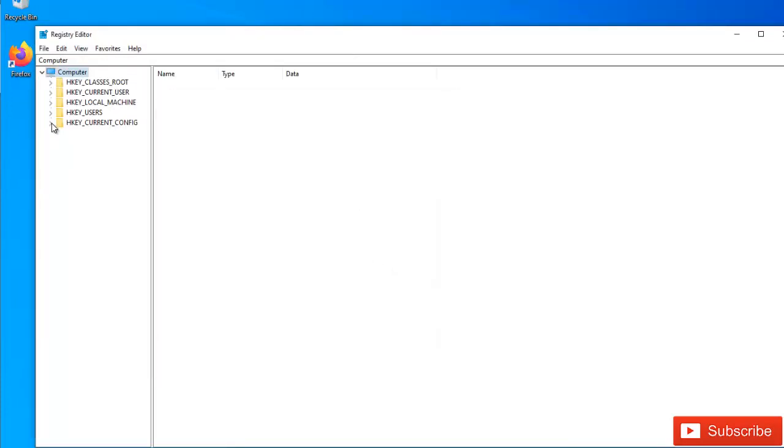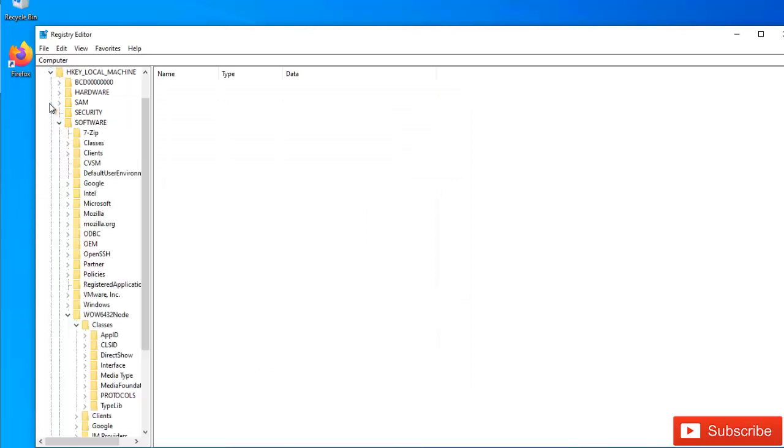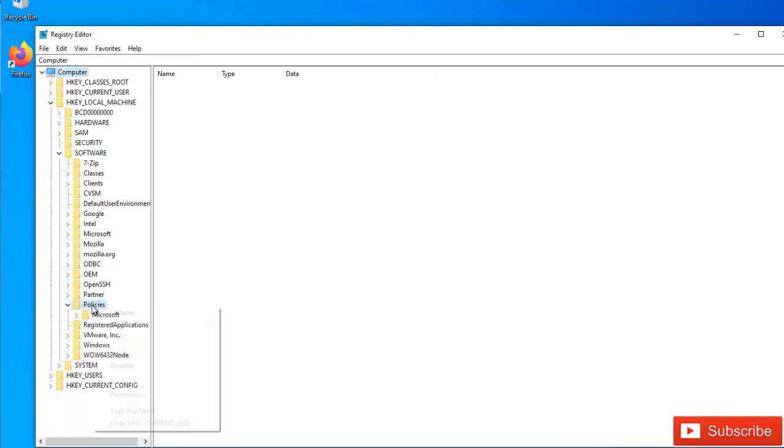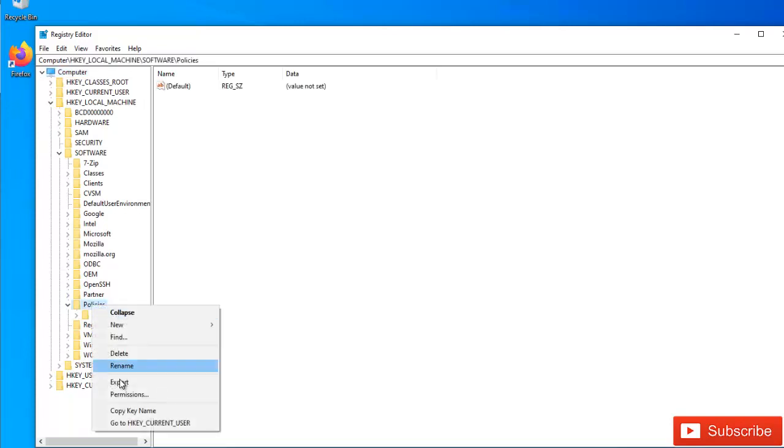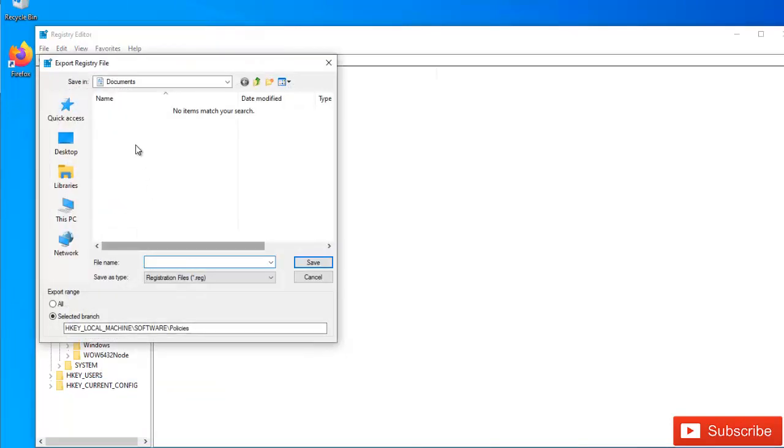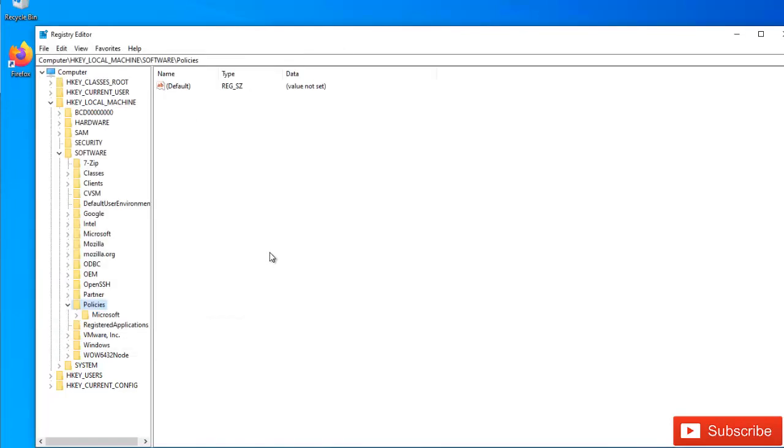But if for example I want to modify something from the policies, I can decide to just backup this policy here and say Export. I'm going to give this a name, I'm going to call this Policies, and then click Save.